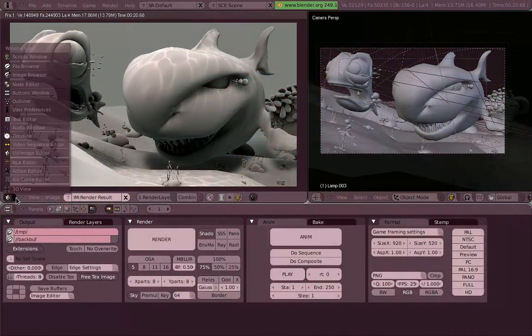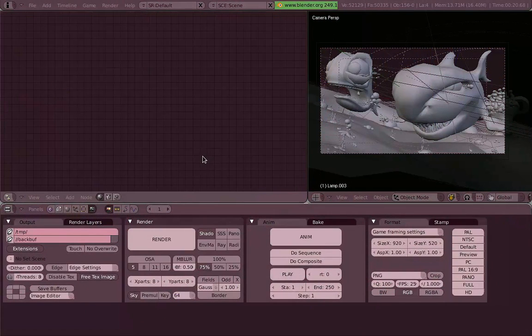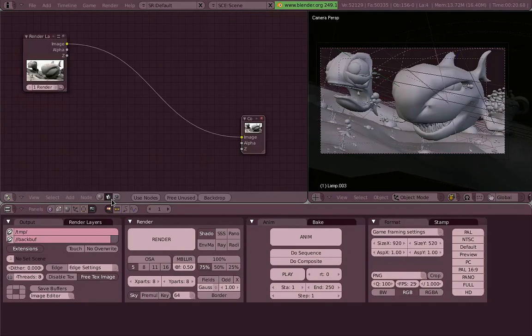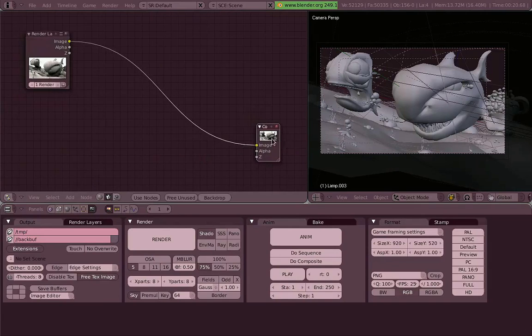Ok, continuing with the compositing tutorial, now we are going to see where all the magic happens actually, which is in the node editor, or precisely in the composite nodes.